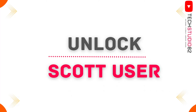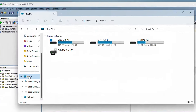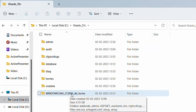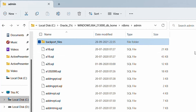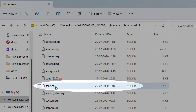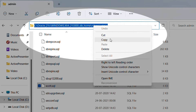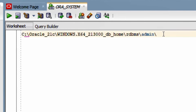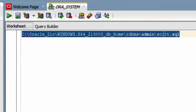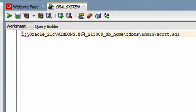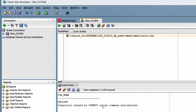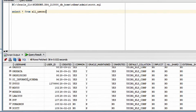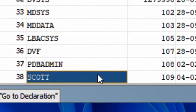Now let me show you how to unlock Scott user. First I will show you the location of the Scott SQL script. Click This PC, go to C drive, open the Oracle 21c folder, open db home, double click on rdbms, click on admin. Here we need to search for the Scott SQL script — press 'Y' on the keyboard and scroll down. Here you can see 'scott.sql' script. Copy the absolute path, paste it in SQL Developer, add a backslash and 'scott.sql.' To execute this line, add '@' at the start, then run the statement. You can see the script output: 'Connection created by connection script command, disconnected.' Let's check: run 'SELECT * FROM all_users' and search for Scott — here you can see the Scott user, indicating we have successfully unlocked Scott user.